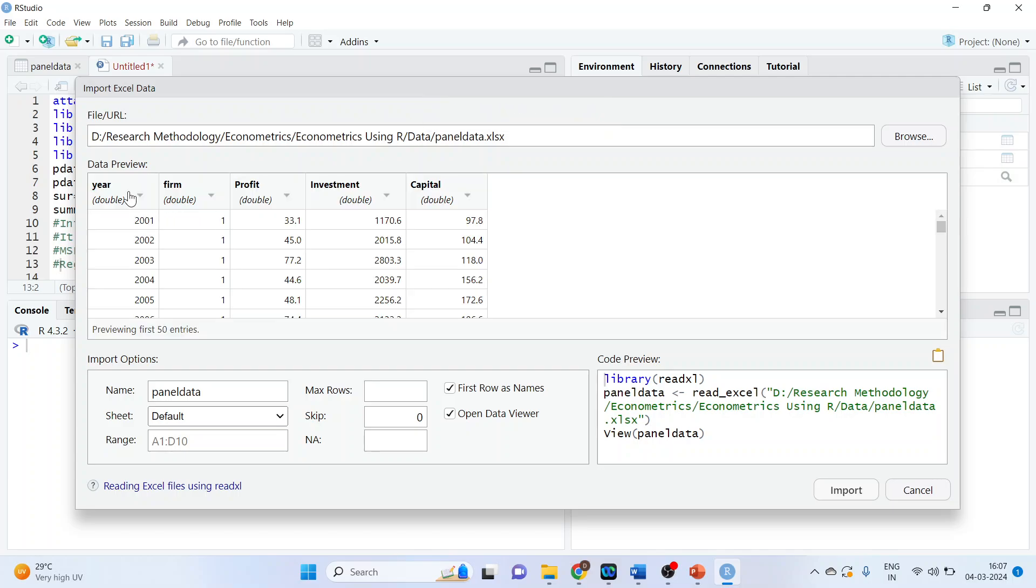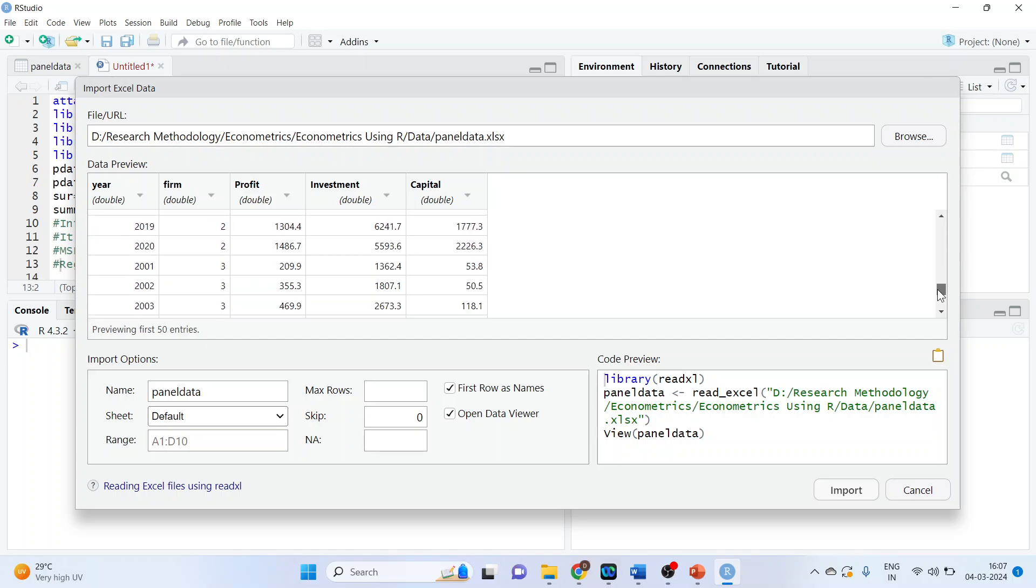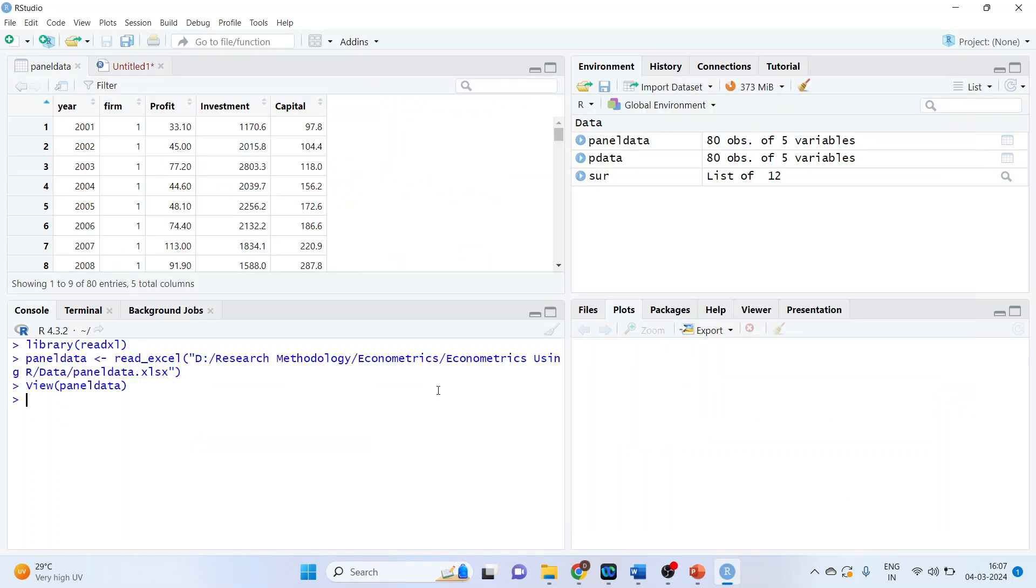Click open. So we are having year, firm, profit, investment, and capital. The number of firms are 4. Here it is, 4 firms are there. Press import.